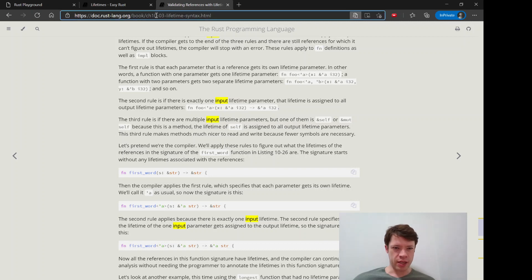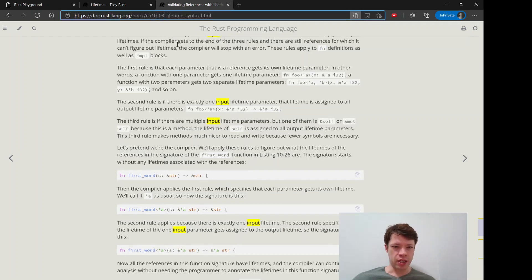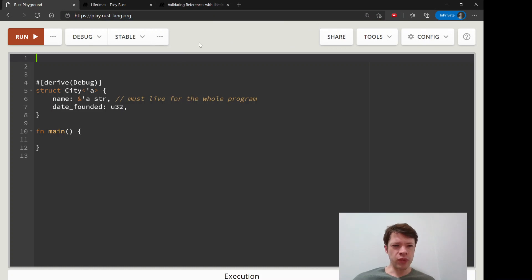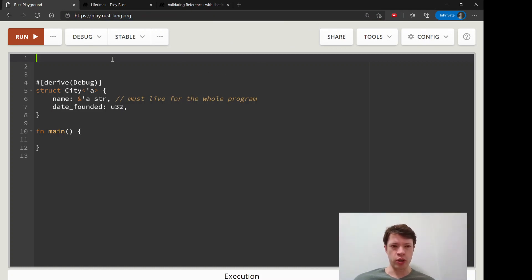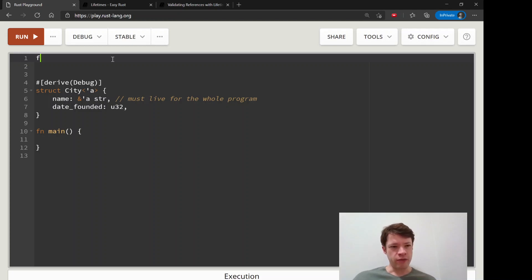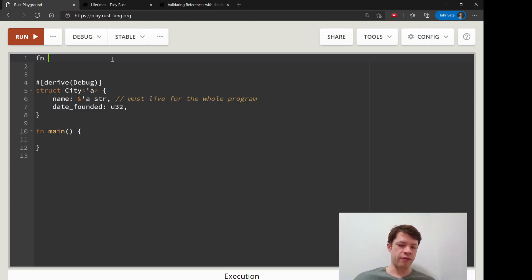And so I'm going to explain those using my own words to give you a second sense, and then we're going to run some stuff. So the first rule is that if you give, say, a function a number of inputs...